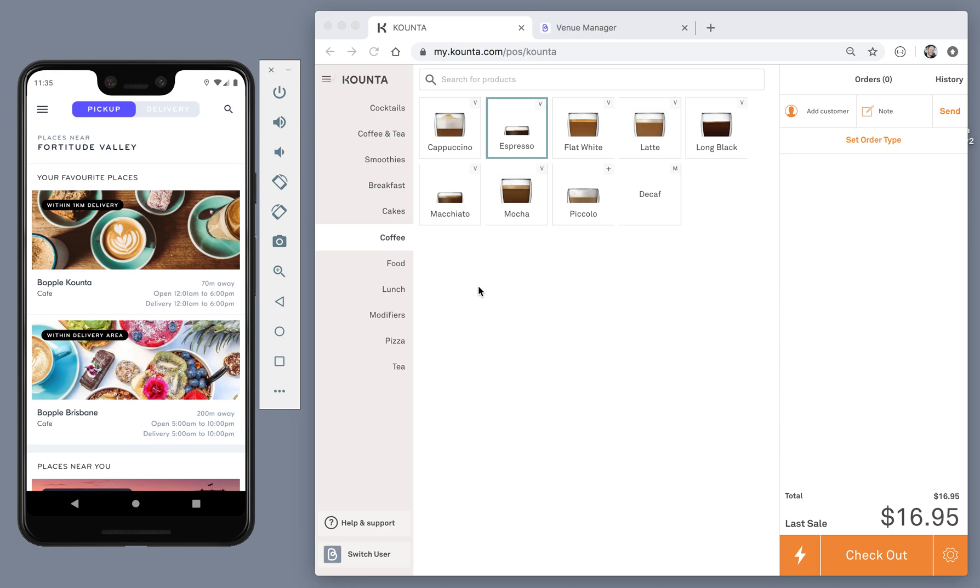In this video, we'll walk through the order handling experience in Counter POS, showing how the Boppel customer app and Counter interact with each other.